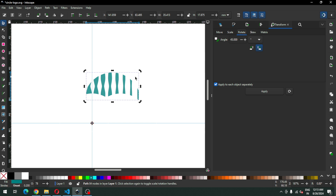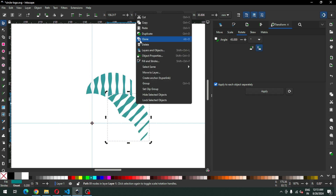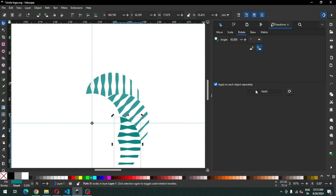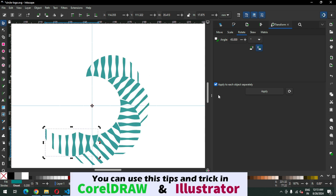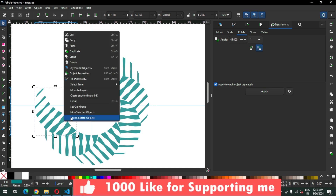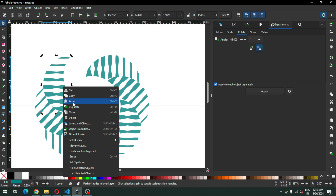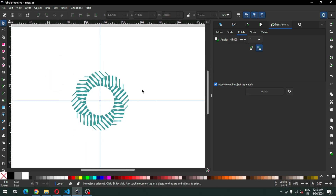We will use the Transform dialog box to rotate — duplicate it and rotate it 45 degrees. Again duplicate this one and rotate it 45 degrees. Repeat the same command: duplicate it, click on the rotation option, duplicate it and rotate 45 degrees. Duplicate it and apply the same command — rotate it. So guys, we have completed our logo.